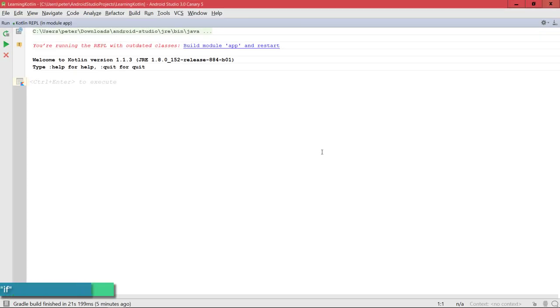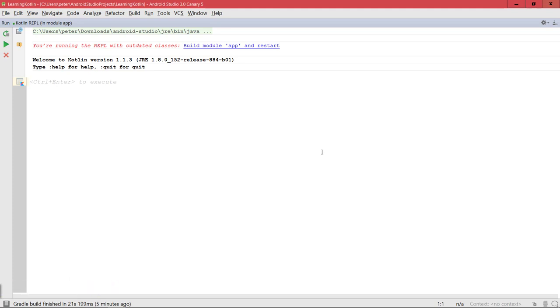Alright, so in this lecture we're going to take a look at conditionals in Kotlin. We're going to talk about the if expression as well as the when expression, and we're going to see that they really are expressions in Kotlin and not statements.